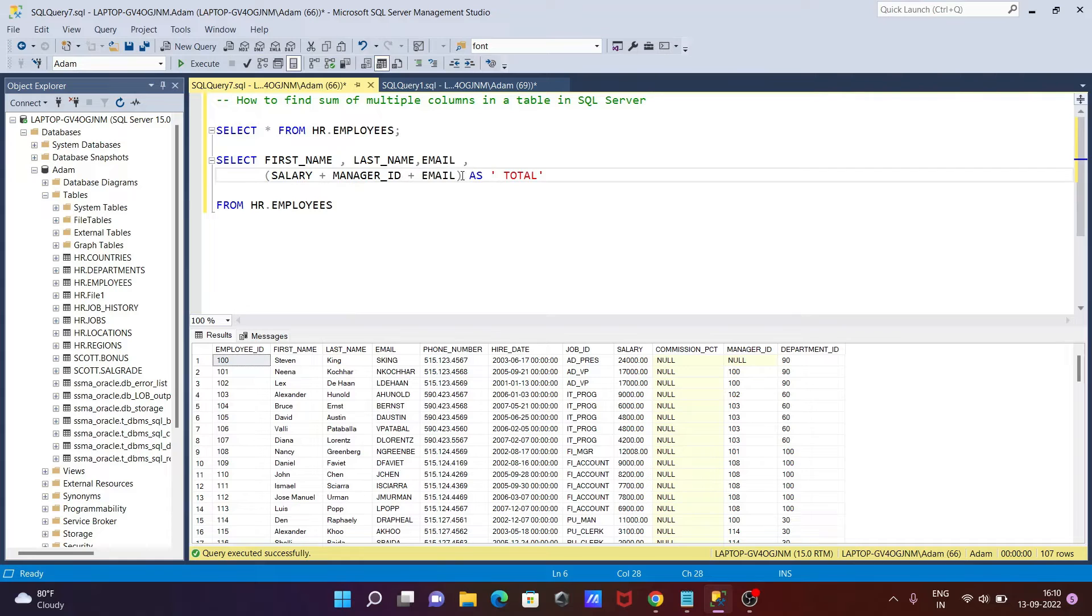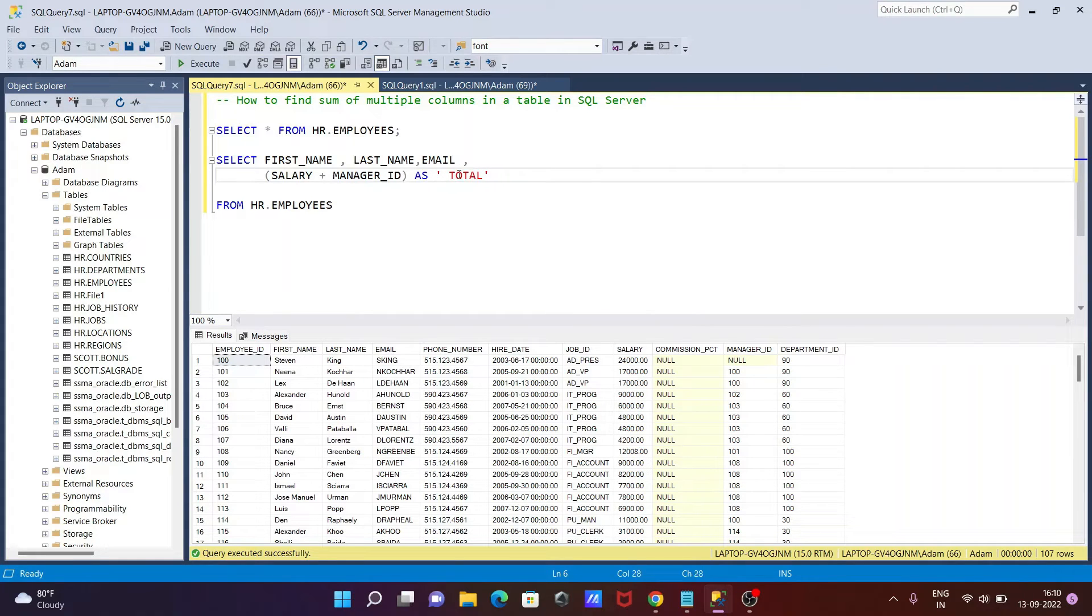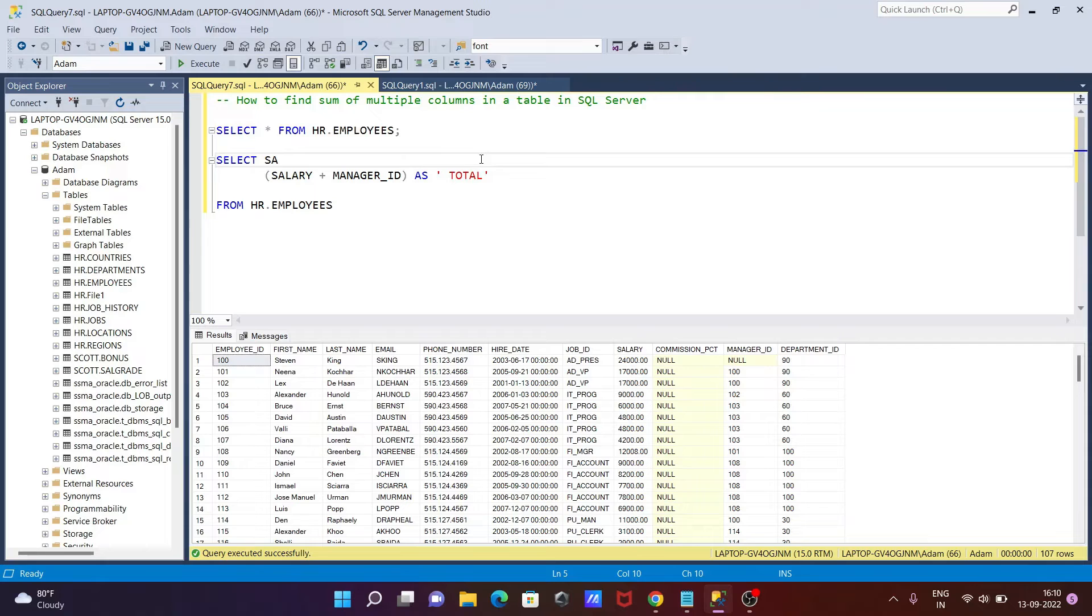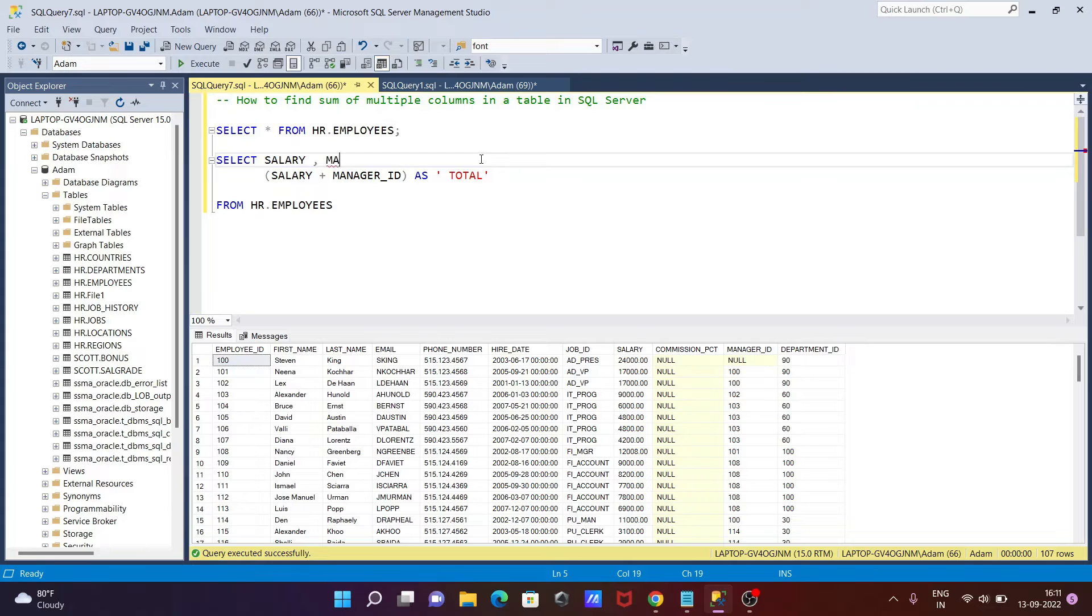In this case, let's use salary - that is an integer type - and the next is manager_id. Removing all this text, so let's write here salary, comma manager_id.